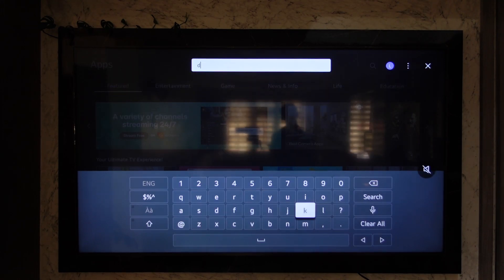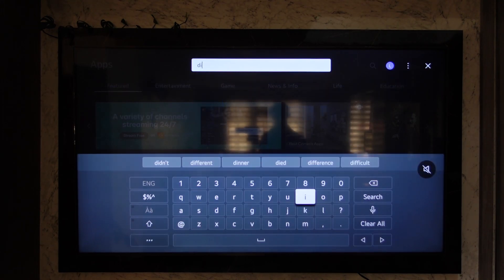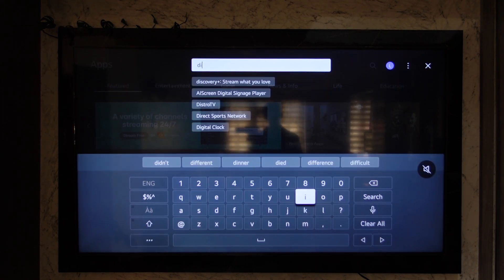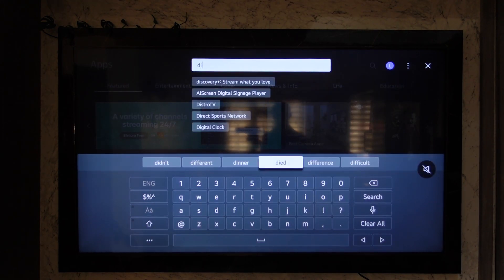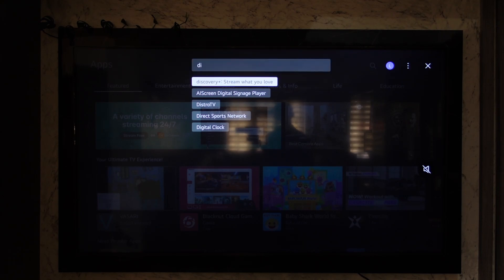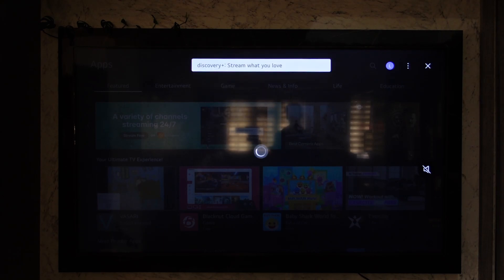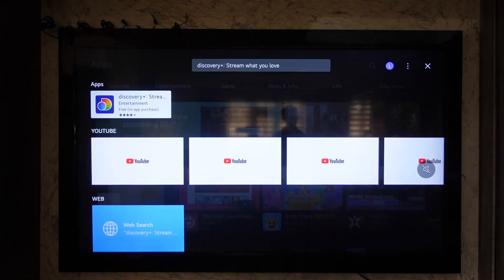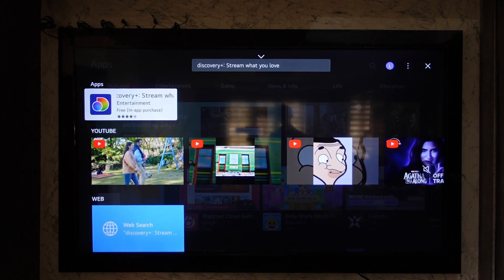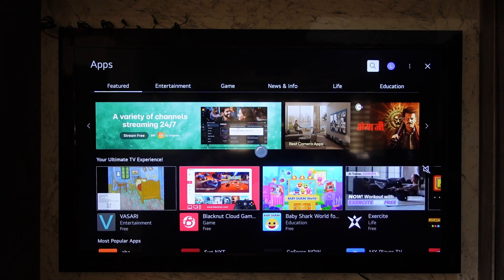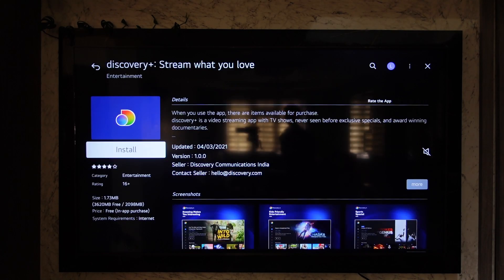Go to the search icon, since we want to download the Discovery Plus app. Simply search for 'Discovery Plus' and right there from the search results you can select Discovery Plus. Here you can see the app, so you open it up.